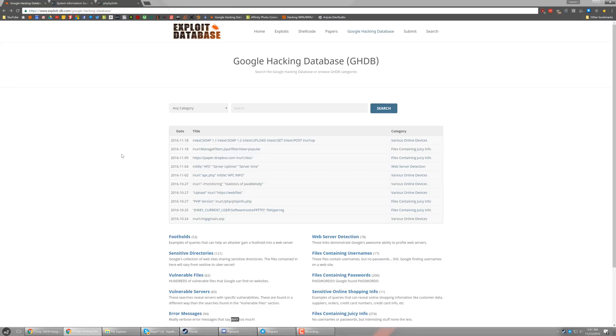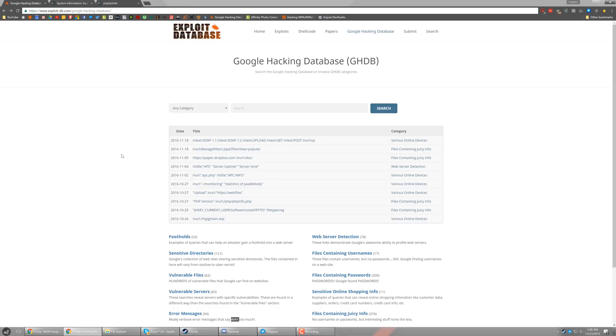And so that concludes my video guys on the introduction to the Google Hacking Database. Now I only covered three different categories, but there are many more categories and different search queries you can do. So I'll have a link to the page below. You can go ahead and check them out. They're pretty cool. And it shows you exactly how powerful Google really is. So like I said, guys, I'll have a link in the description below to the Google Hacking Database.